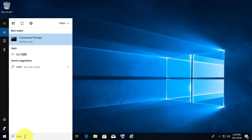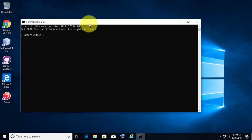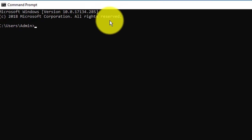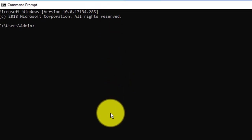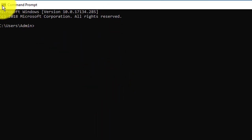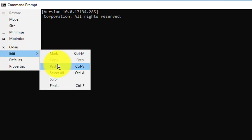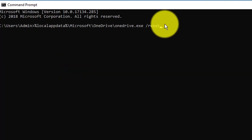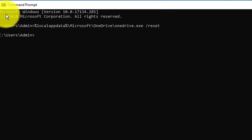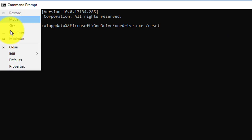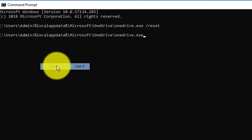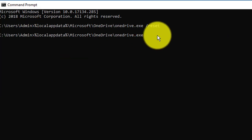Type cmd in the search bar. Copy the first command from the description and paste it into the command window. Copy the second command from the description and paste it into the command window. Press the Enter key.